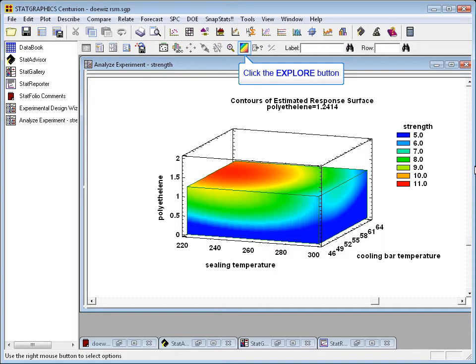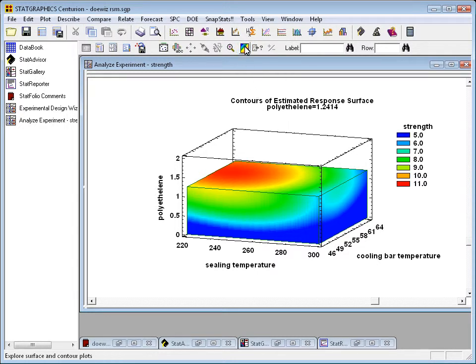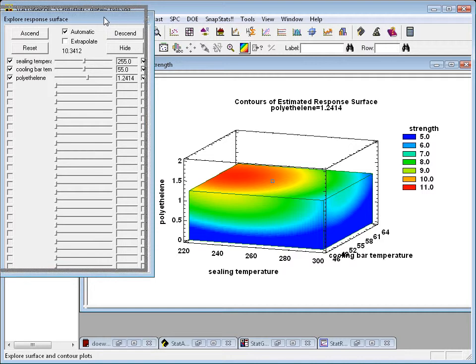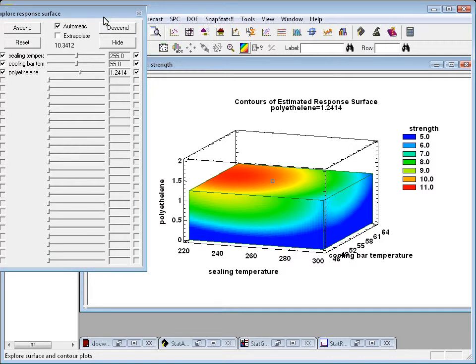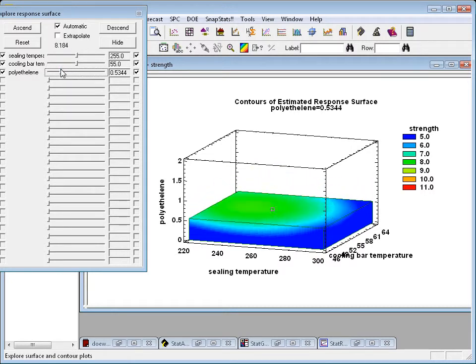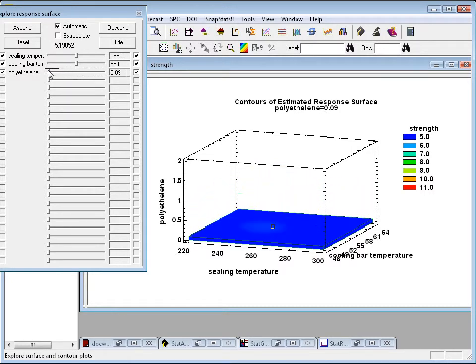I can also go to the analysis toolbar, grab the response surface explorer, and then change, if I like, the value on the vertical axis. For example, here I am decreasing the polyethylene, and you can see the response is all now very low.